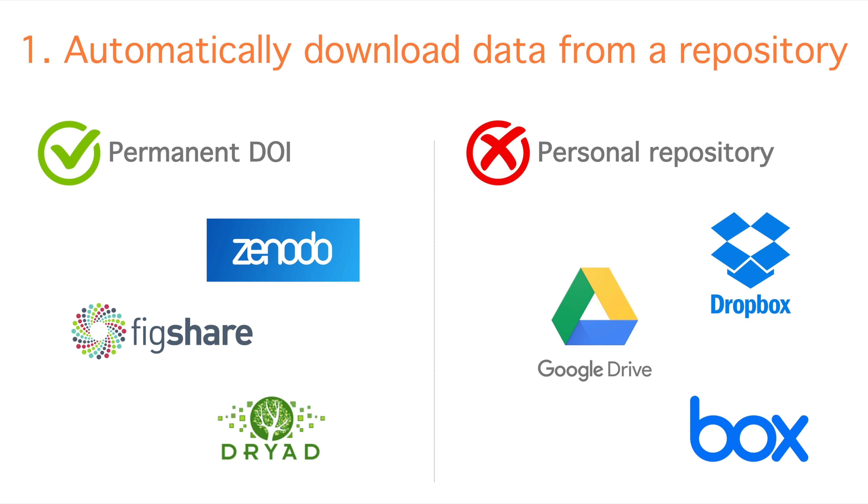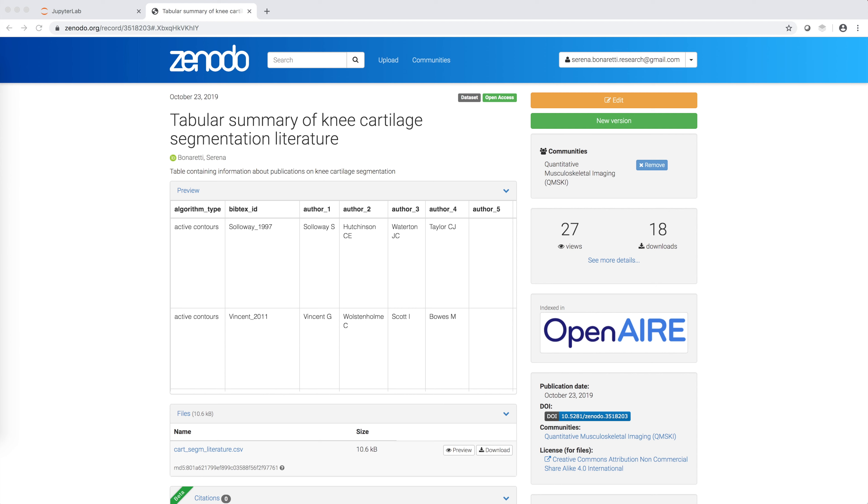In our case, the input is the CSV file that we uploaded to the Open Access Repository Zenodo in a previous video. You can find the link to the video in the description below.